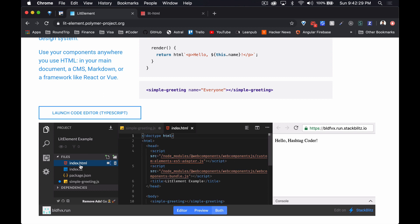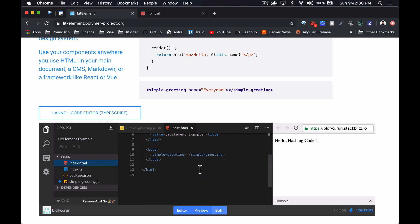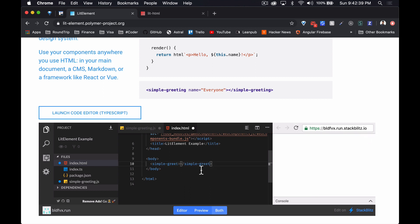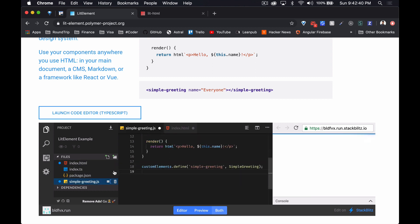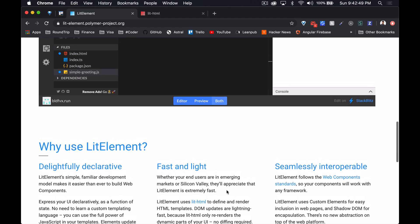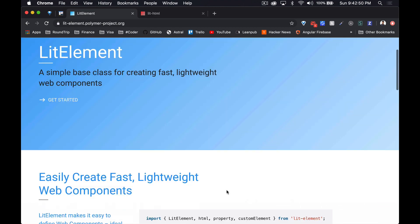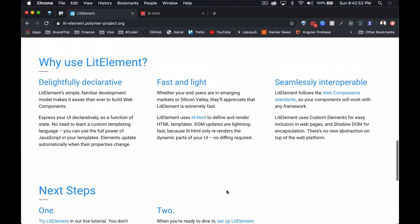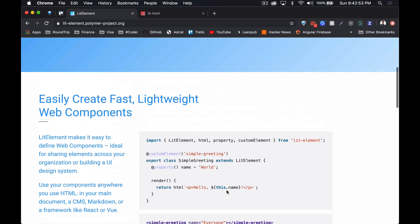At the end they've just defined it. I guess this is just a JavaScript file and there'll be an HTML file. And there it is, simple greeting. So I guess if we change it to simple greet for example, that's cool, it works. Very cool, it seems pretty easy to use.